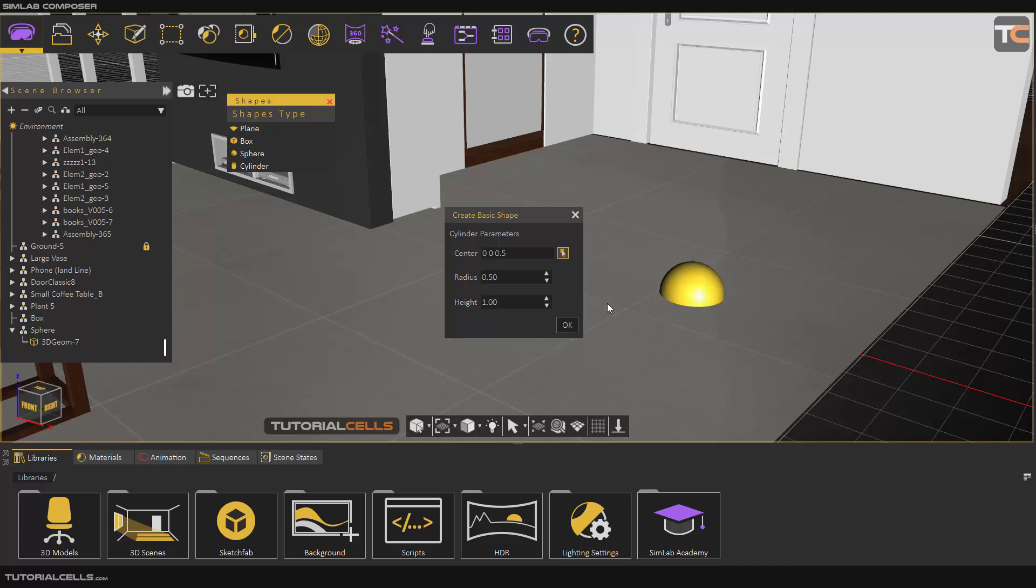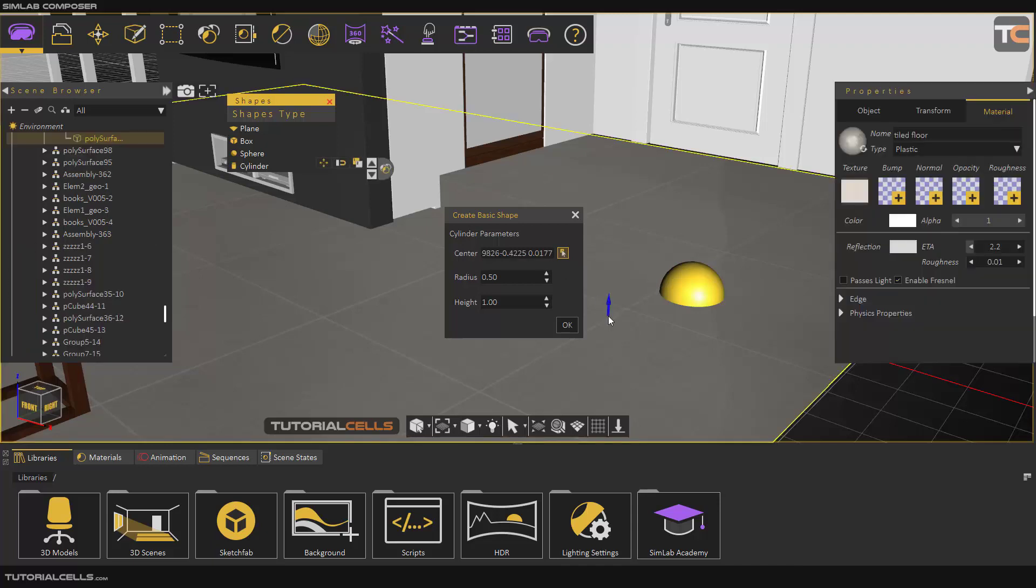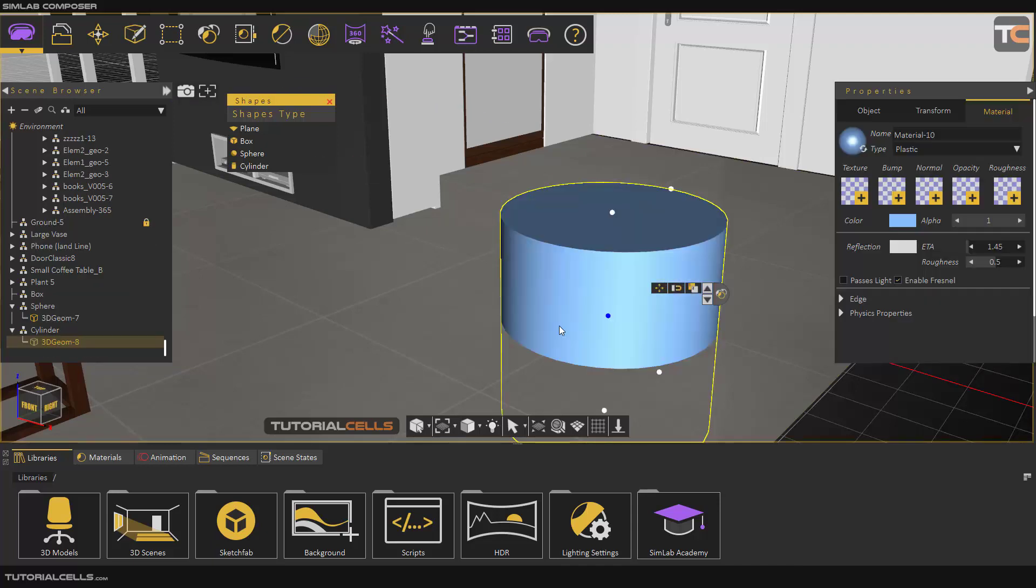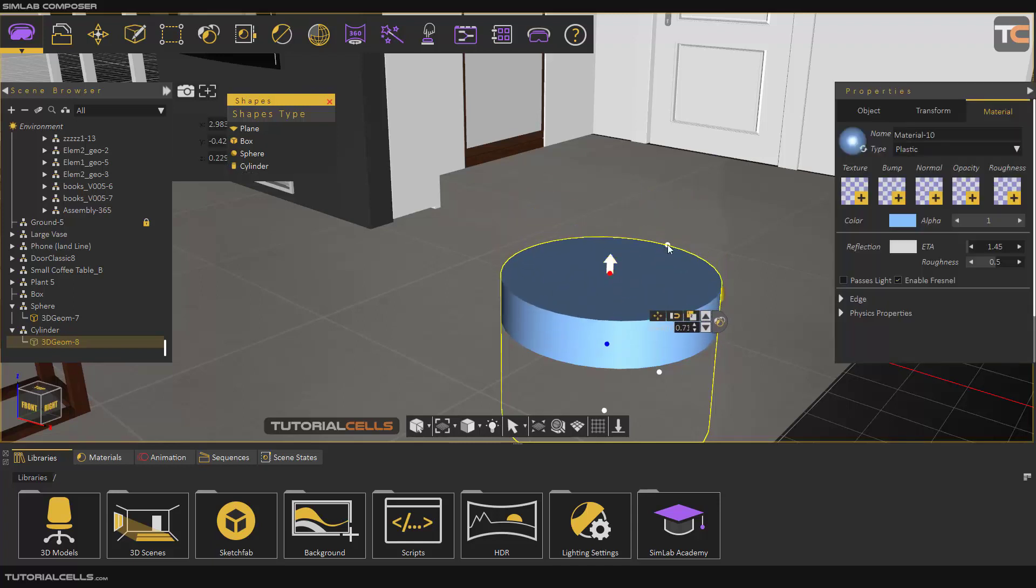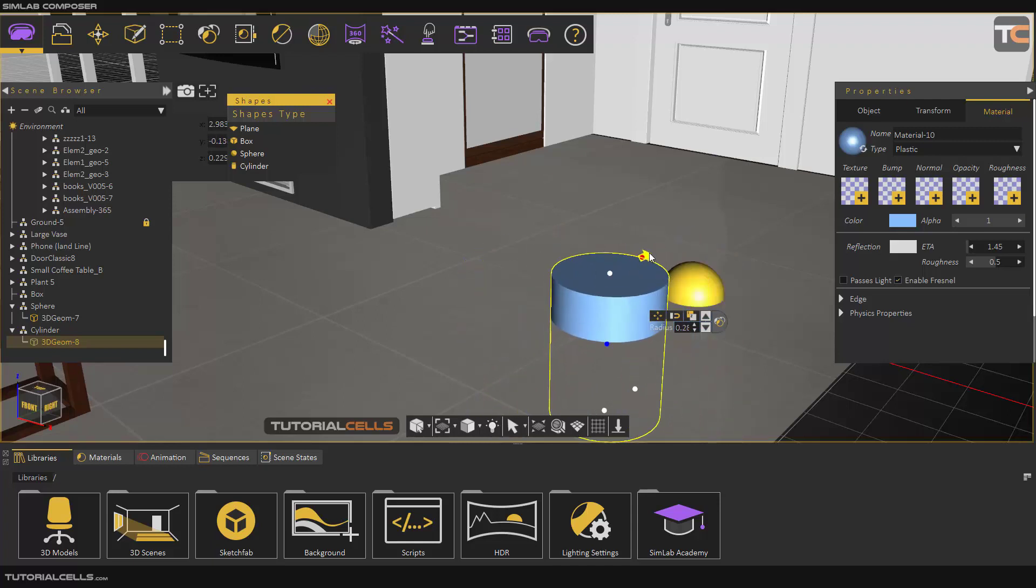The last object is cylinder. In cylinder you can specify the center, radius and the height. You can click on these to change the heights and click on this and drag to change the radius. You can write any number that you want.